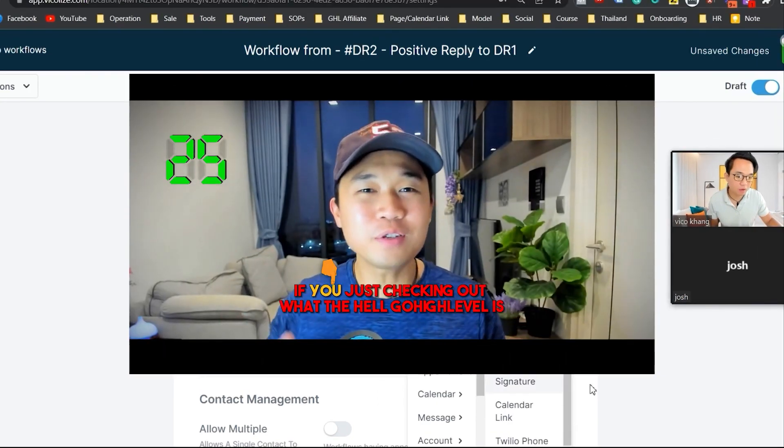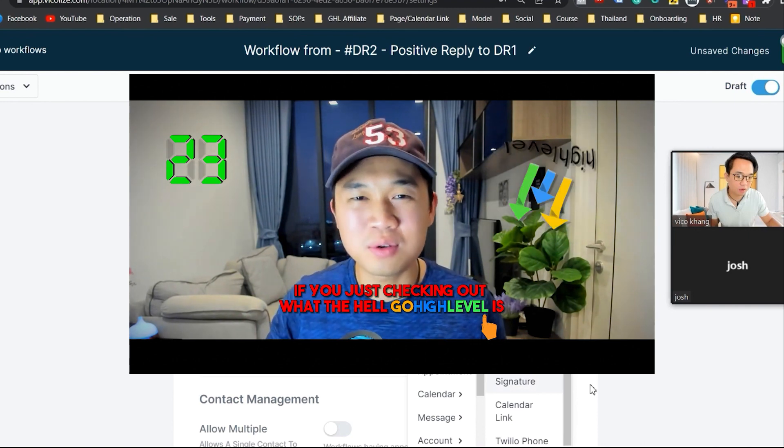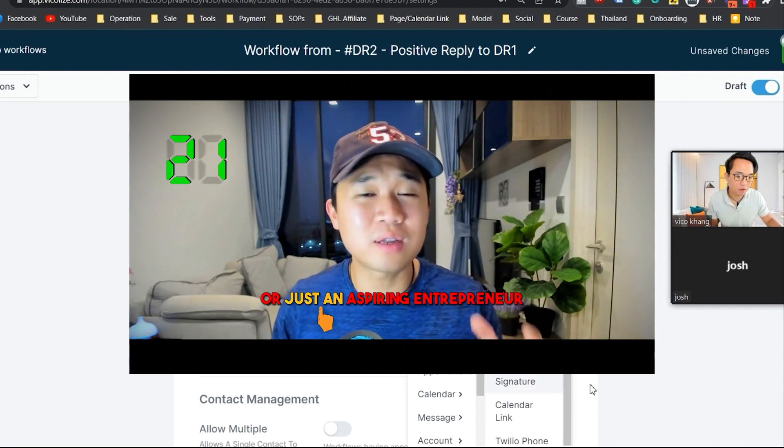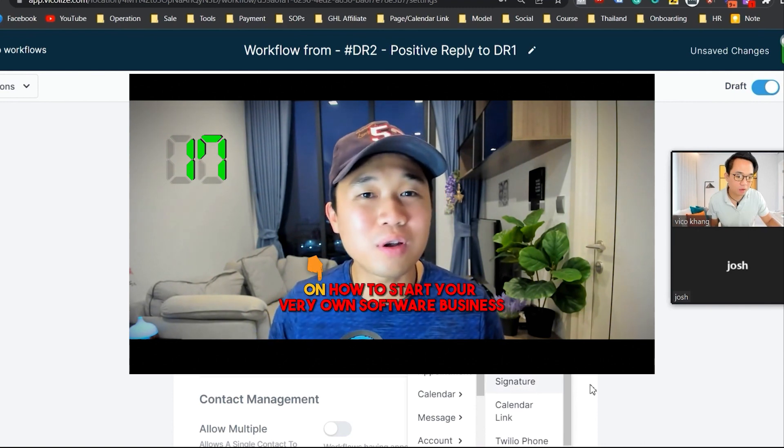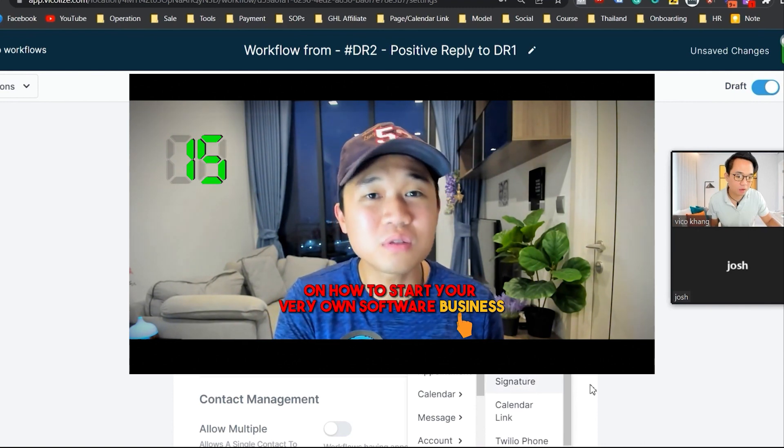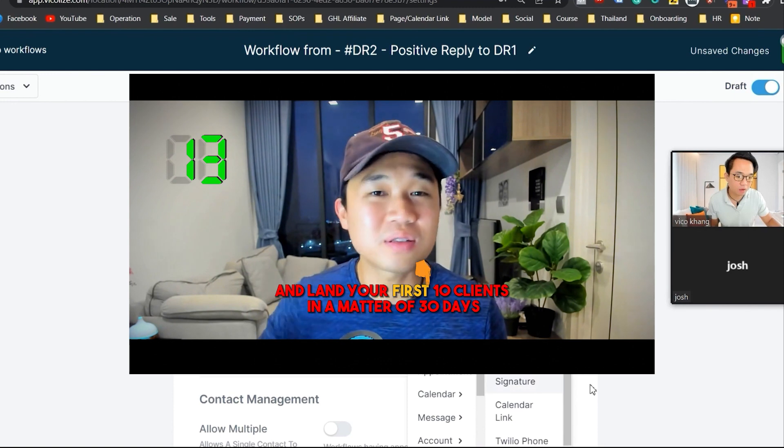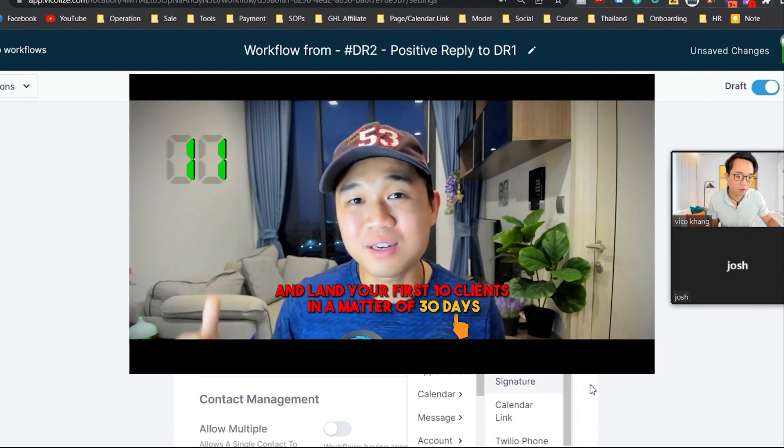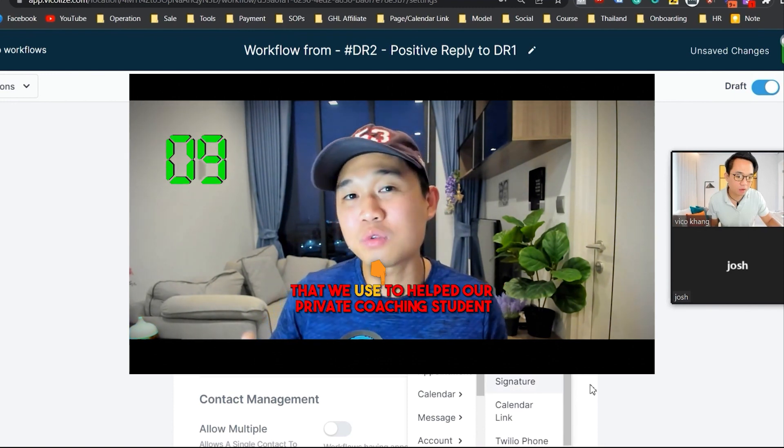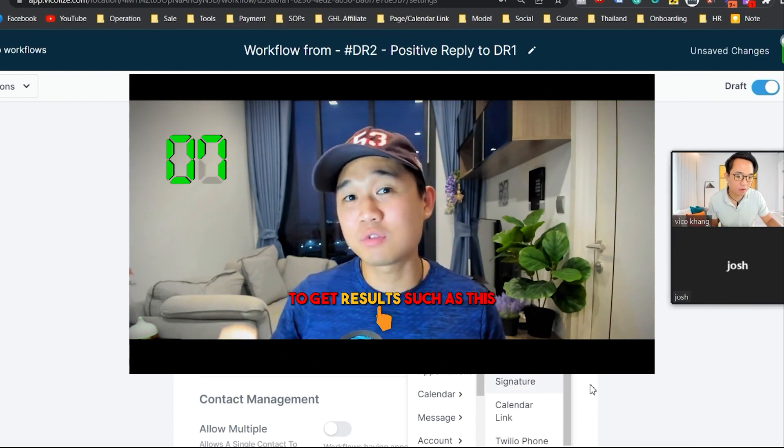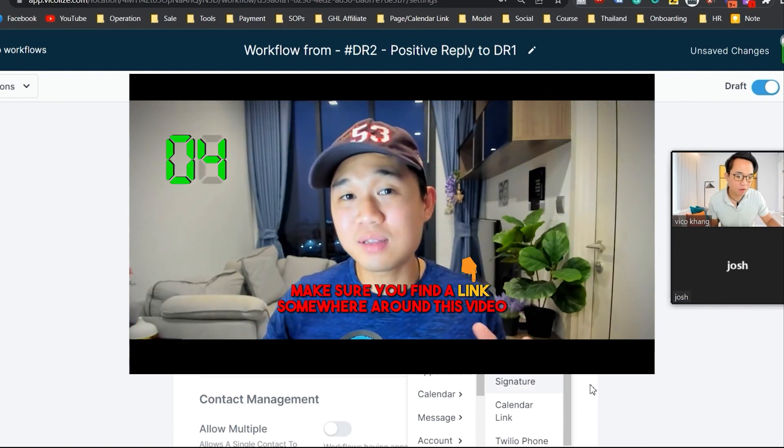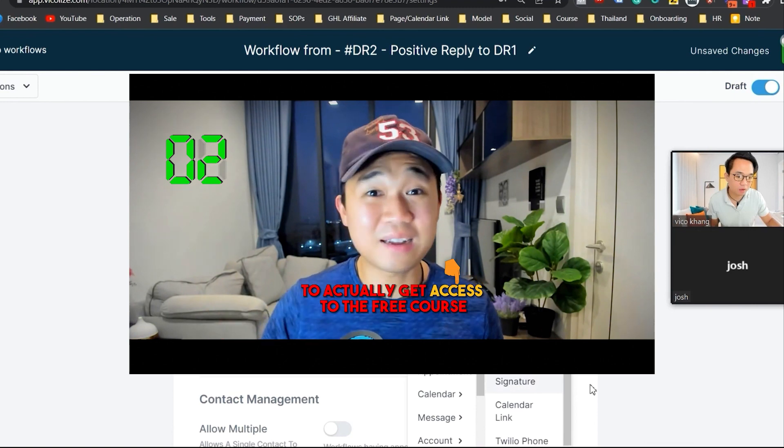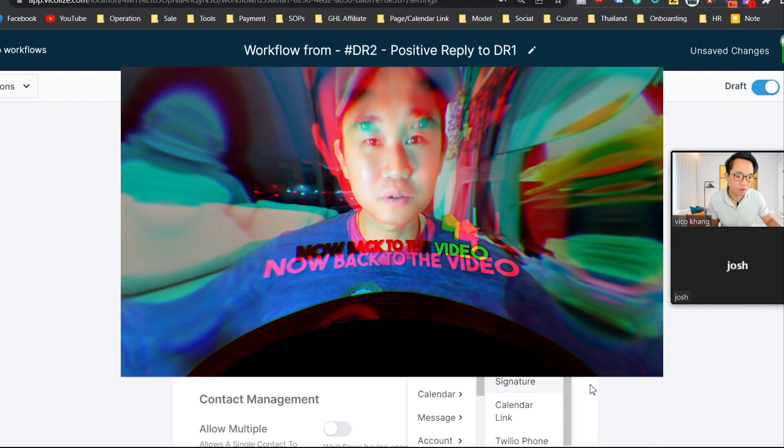Hold on. If you're just checking out what the hell GoHighLevel is as a platform or just an aspiring entrepreneur who starts their online business, we made a free course on how to start your very own software business from scratch and land your first 10 clients in a matter of 30 days. Make sure you find a link somewhere around this video to actually get access to the free course.